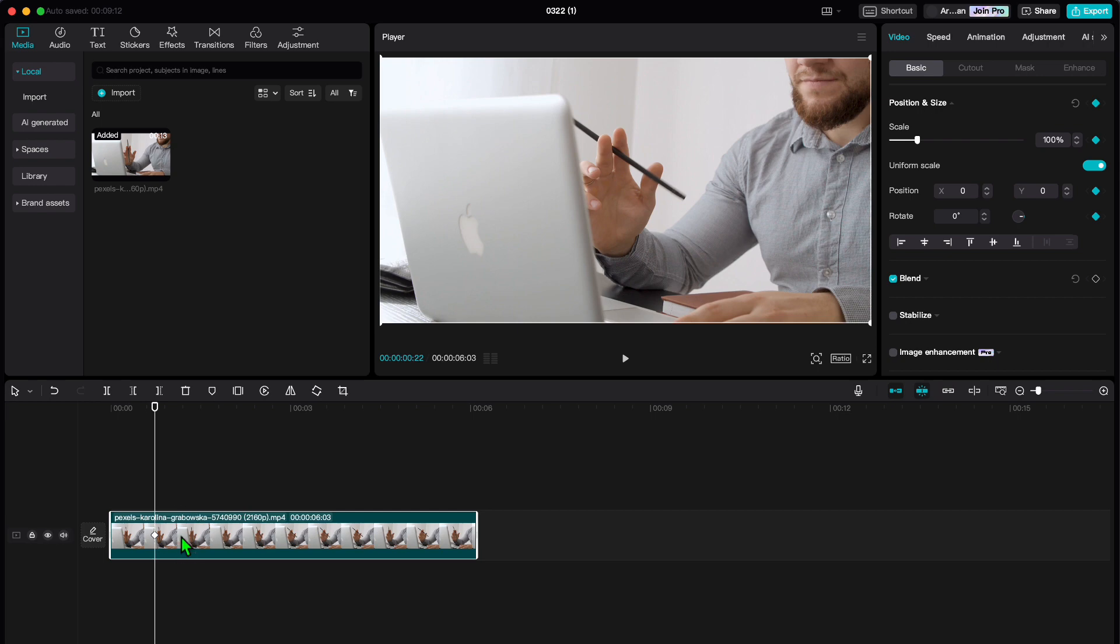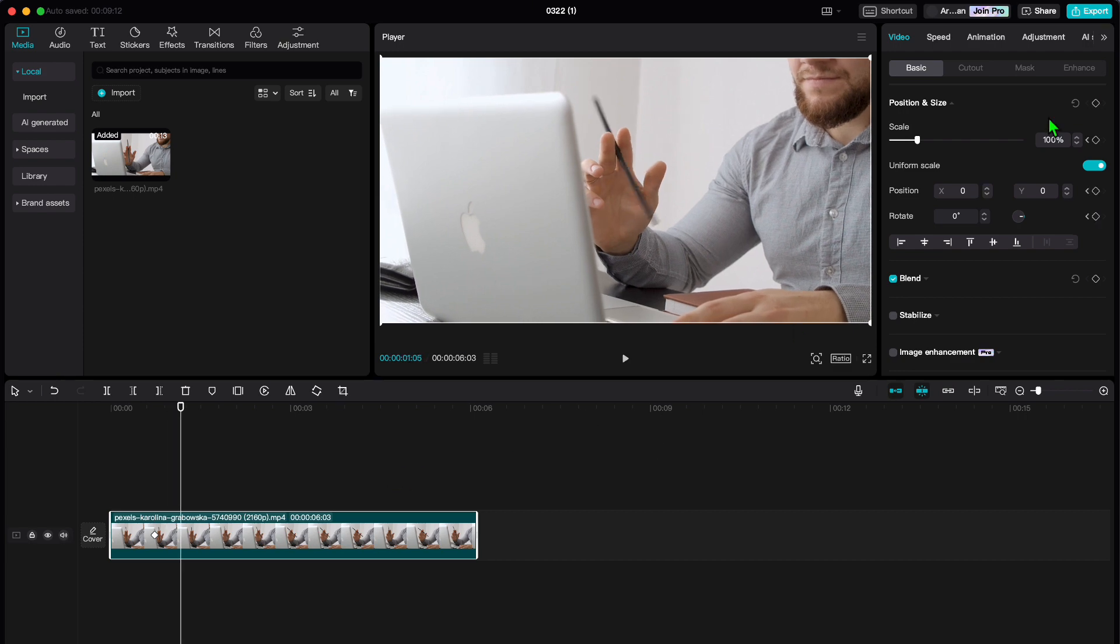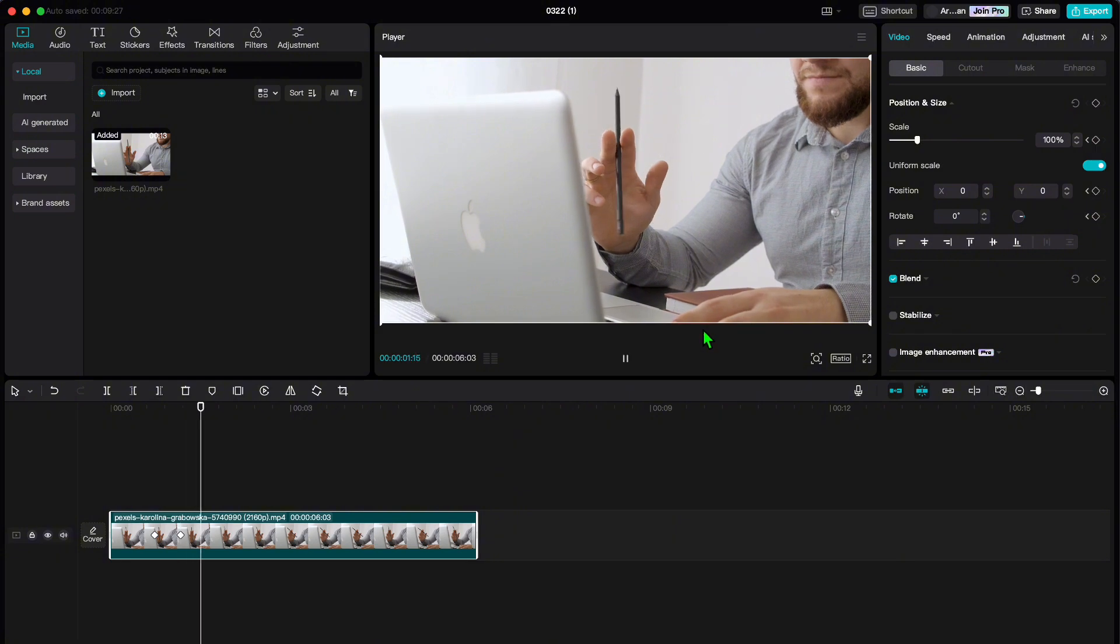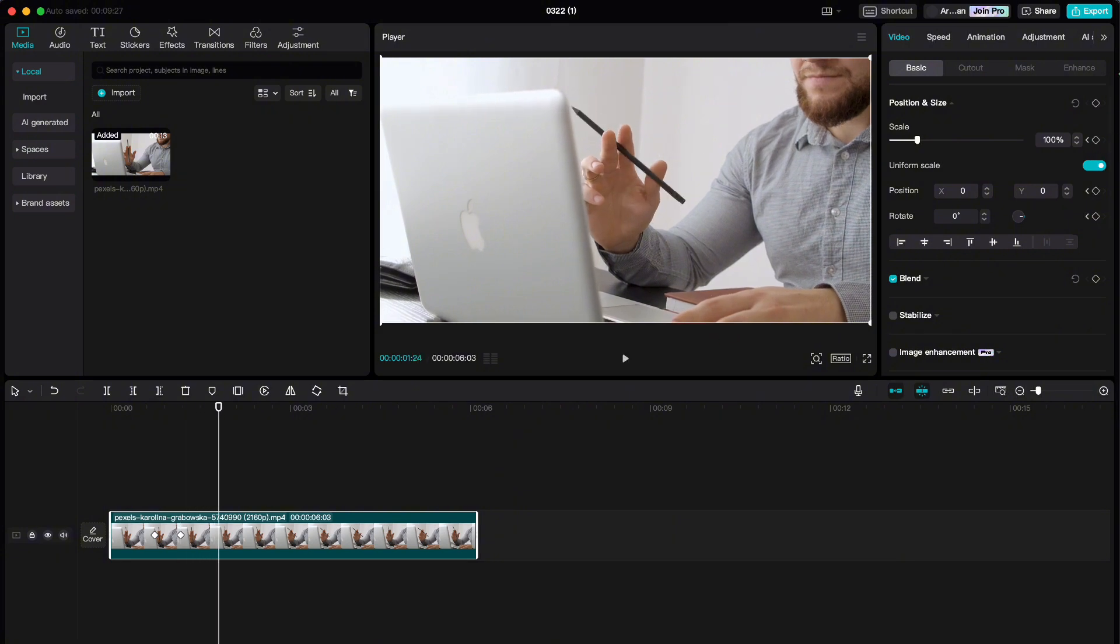Now let's say you want to zoom in on a specific part of your video. Here's how you do it with keyframes. Add another keyframe where you want the zoom to start. Then add a third keyframe where you want the zoom to end.